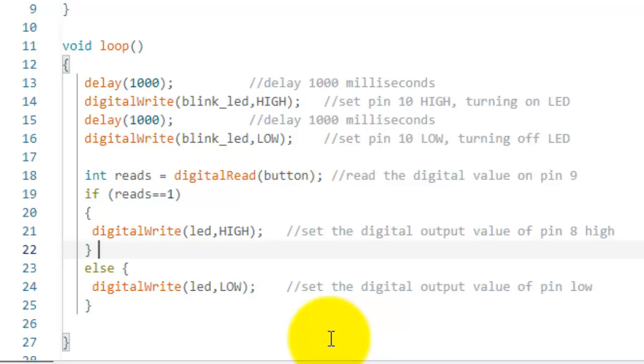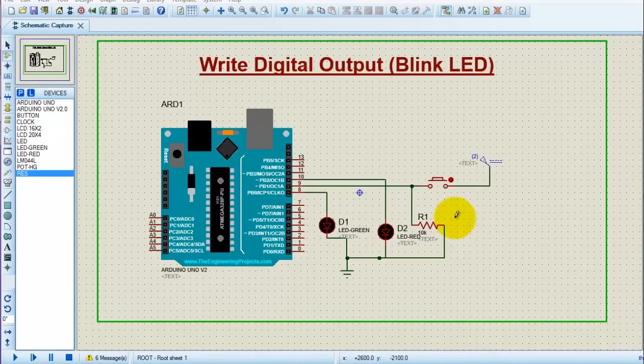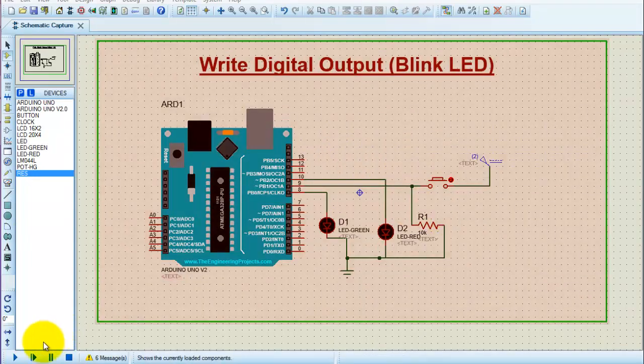This is how you can read or write digital input and output. Finally, let's check the program and verify whether it is working according to the program or not.